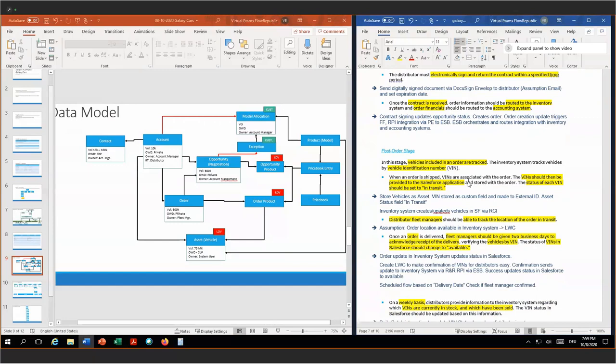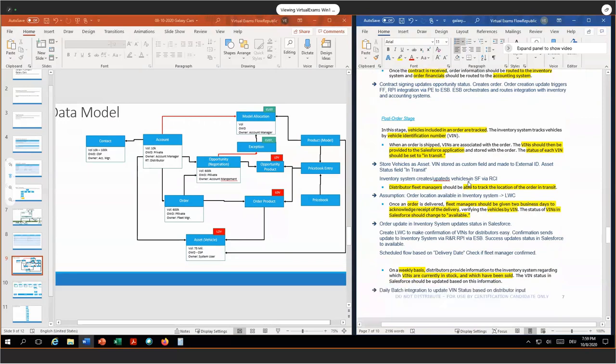Of course, all of that is orchestrated via the ESB. The distributor fleet manager — this external user — should be able to track the location of the order in transit. My assumption is the order location is always available in the inventory system. Therefore, we create a small Lightning Web Component which does, via remote process invocation request-and-reply pattern via the Apex controller on load — on displaying of the order page — displays the current location of the order in transit.